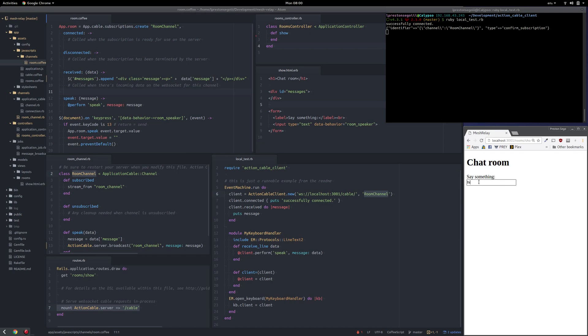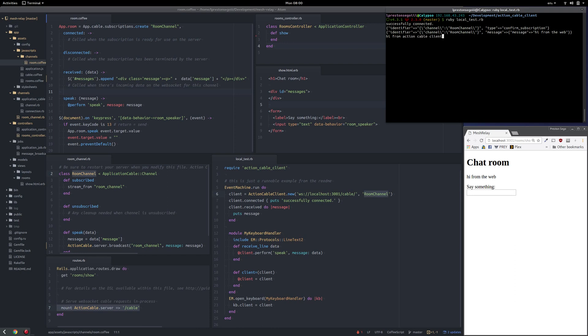So I can say hi from the web, and the Action Cable Client receives it. Now I can say hi from Action Cable Client, and the web should receive it. Yeah! Thank you.